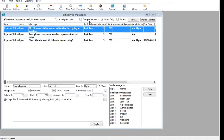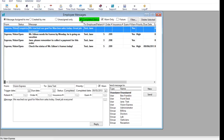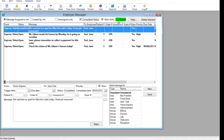Messages with a status of Complete are not displayed by default. Checking the Completed Status filter will cause these messages to be displayed. By default, messages are sent with the WARN flag checked. This sets messages to automatically open when the recipients log in, or if they are already logged in, within one minute of a message being sent. The WARN Only filter is also checked by default. Unchecking this filter will display messages with or without the WARN flag checked. The Future filter enables you to view messages with a future trigger date when checked.